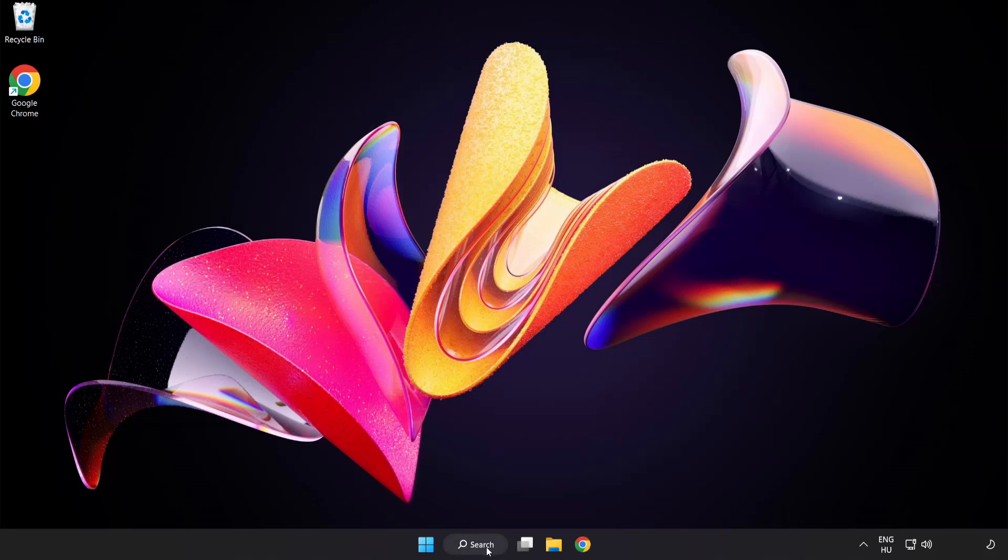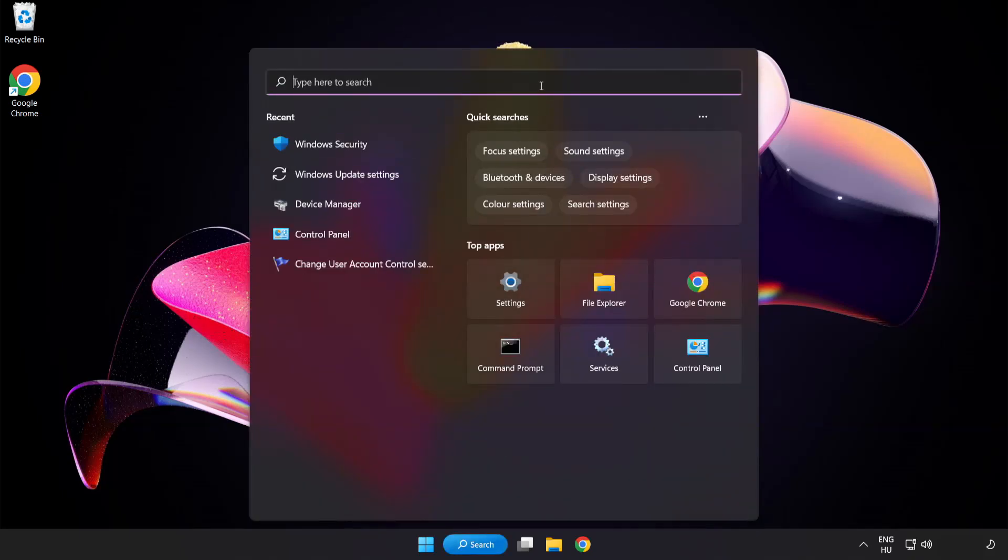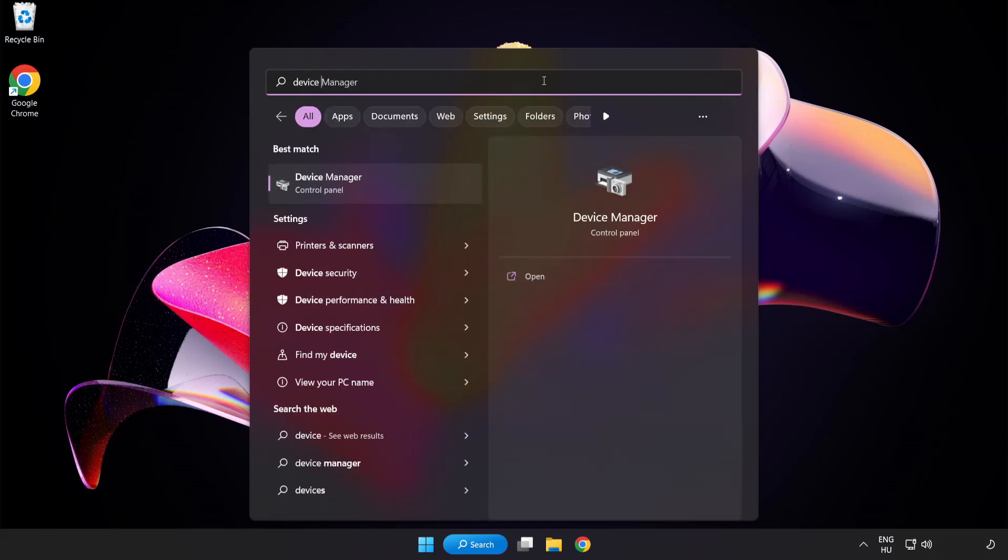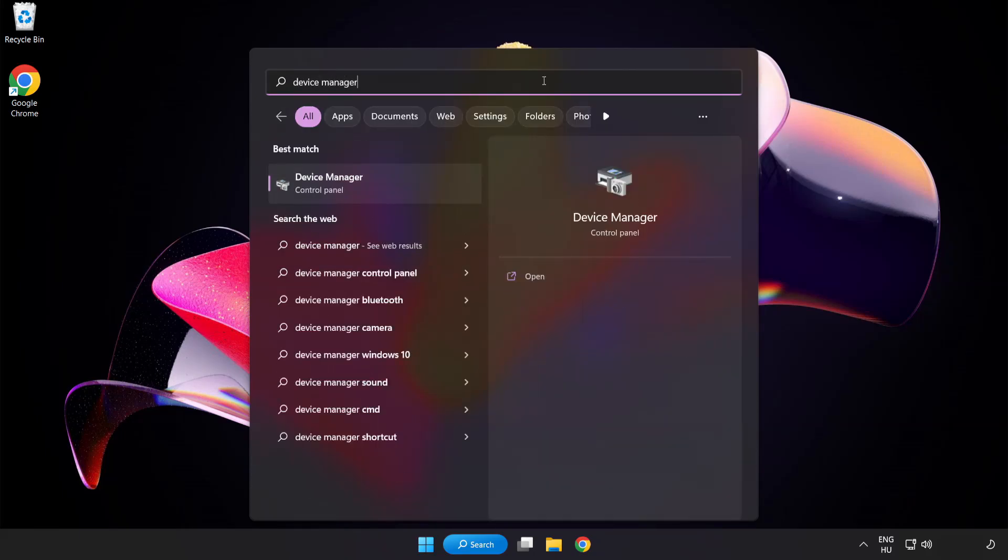Click the search bar and type device manager. Click Device Manager.